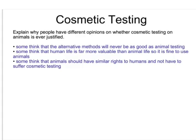People in different countries have different opinions on whether we should be testing cosmetics on animals, and there are people even within the same country who have differing opinions. Some people think the alternative methods will never be as good as animal testing, and some people think that human life is far more valuable than animal life so it's fine to use animals. But others believe that animals should have similar rights to humans and not have to suffer cosmetic testing. You may, in an exam question, have to justify why there is this difference in opinion.